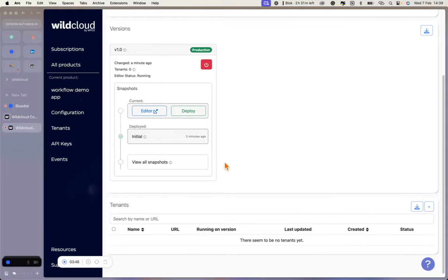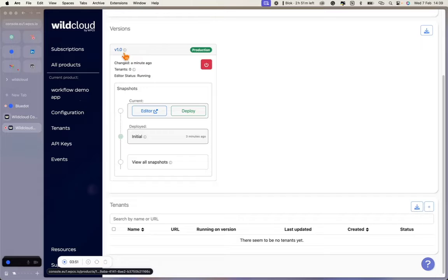WildCloud introduces a way to manage the shared code for all websites in a centralized way. Versions are the shared multi-tenant environments in which a tenant is run. On WildCloud, websites are called tenants. The version is also a WordPress site by itself — it is like a master site that contains all plugins, themes, and language files that the tenants need in order to run. Others also call it the staging environment for all your sites at the same time.